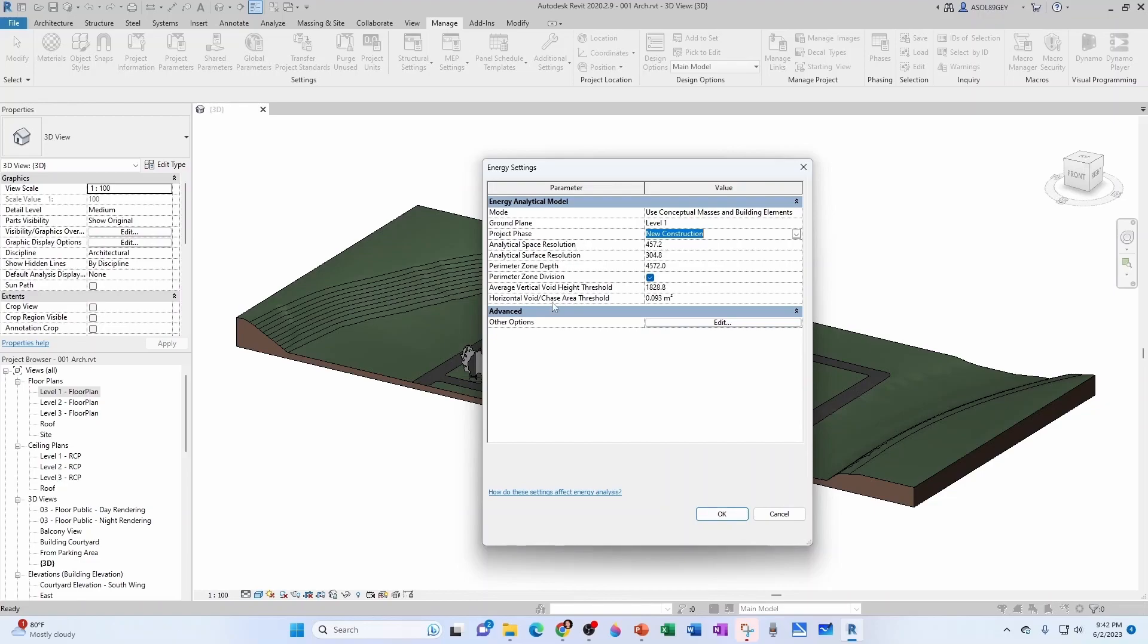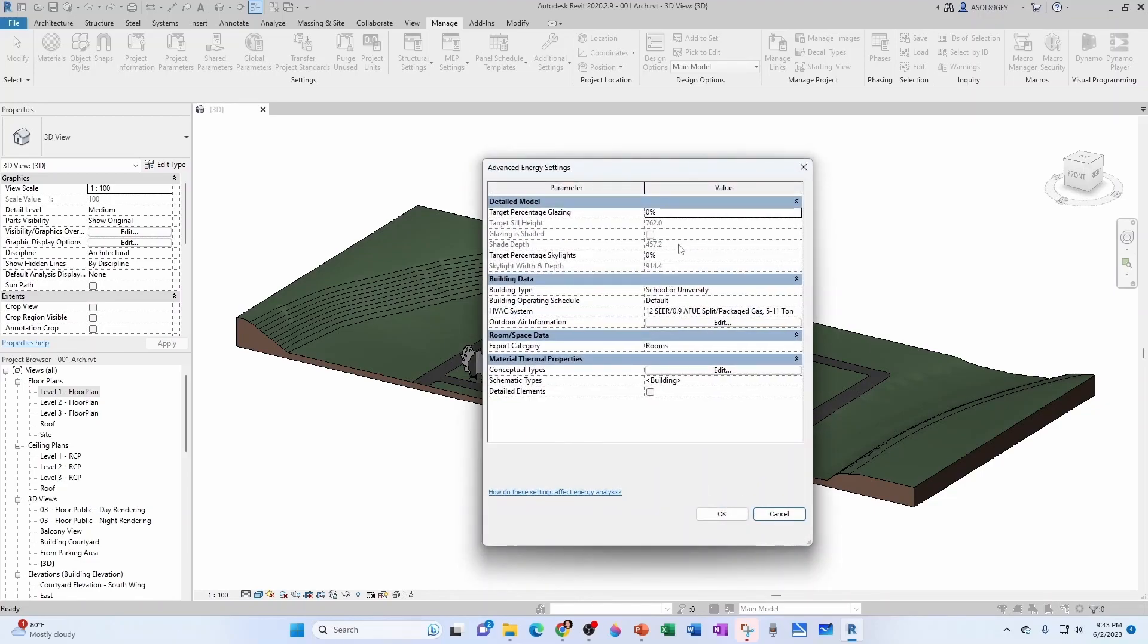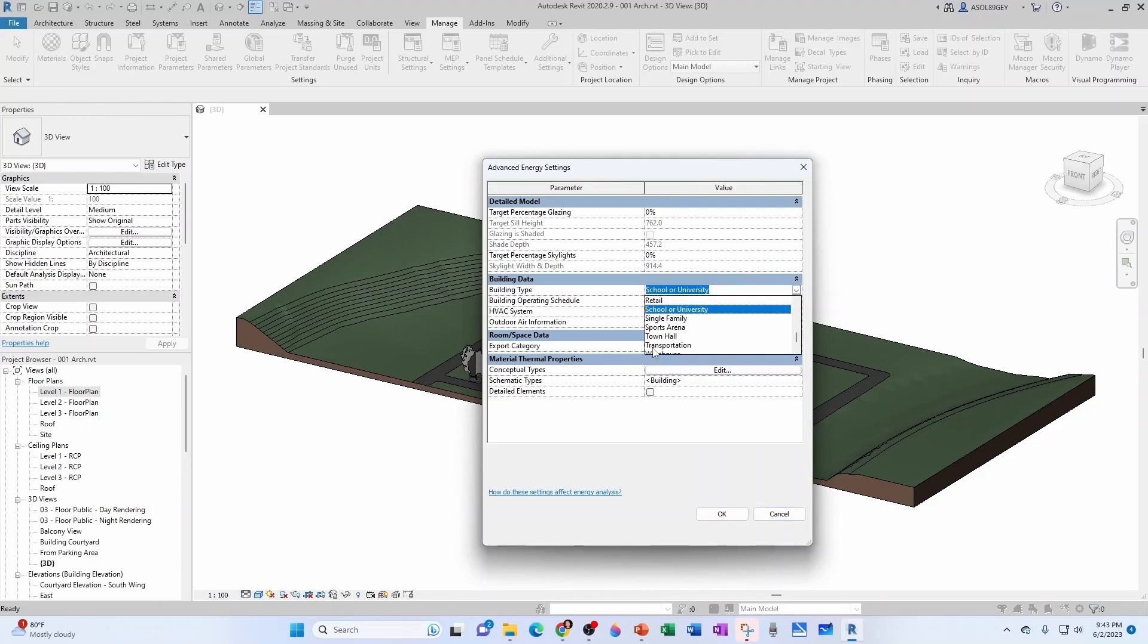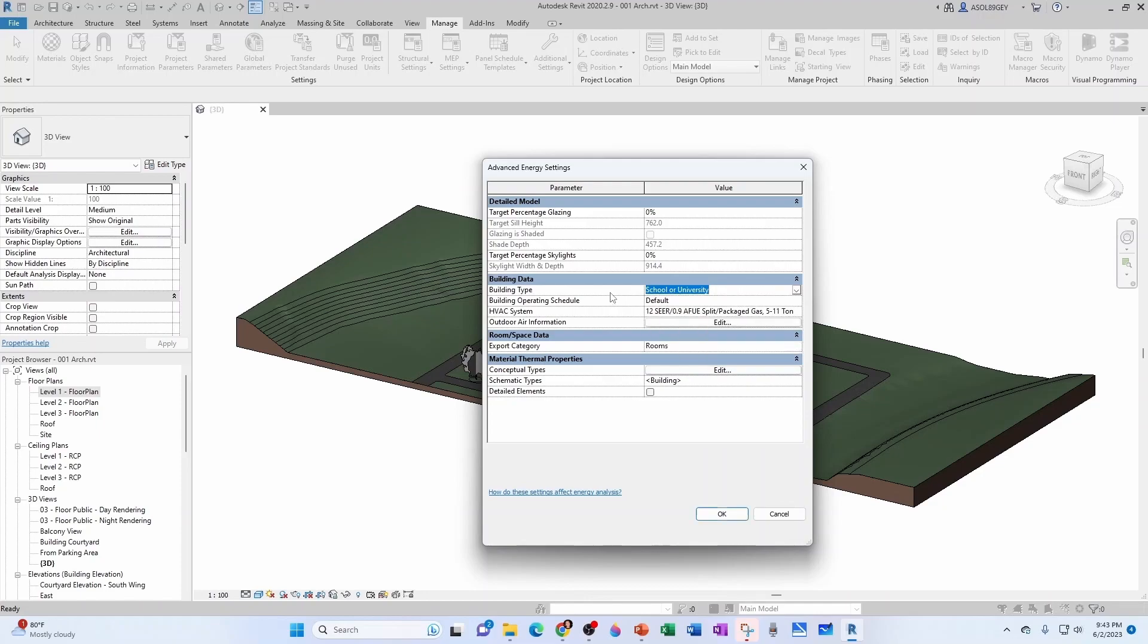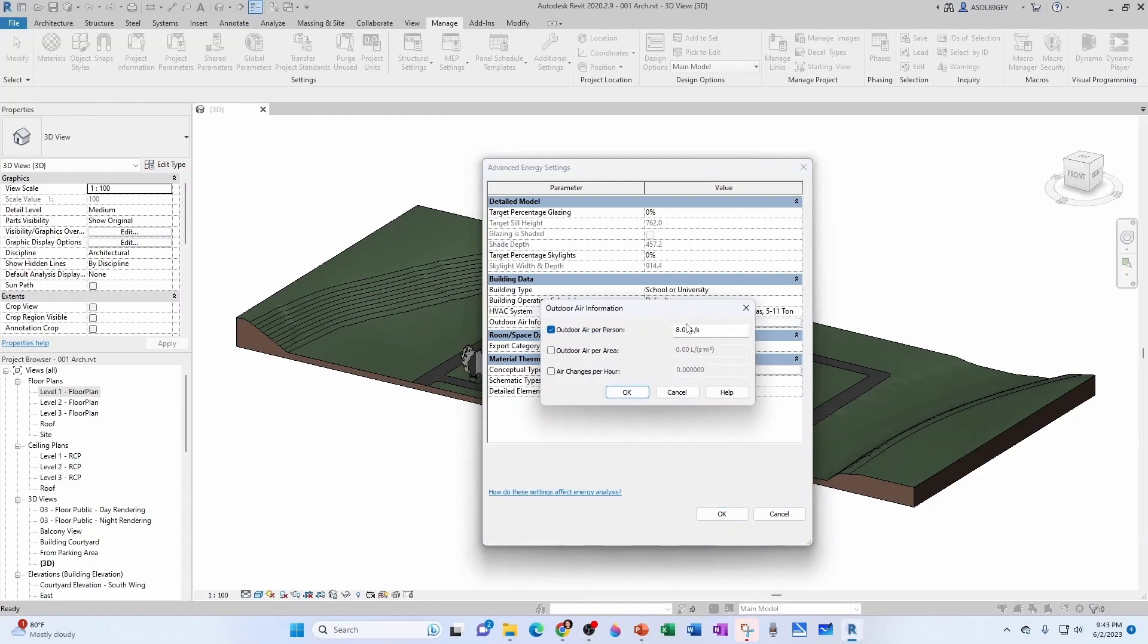We're going to leave everything else as is. And here under other options, you can specify some other parameters like the percentage glazing, skylights, the building type, in this case, school or university. Notice that you have other choices here, office, parking garage, etc. For HVAC system, for now, we're going to leave this. And if we need to change in the future, we will. Here you can specify your outdoor air information.